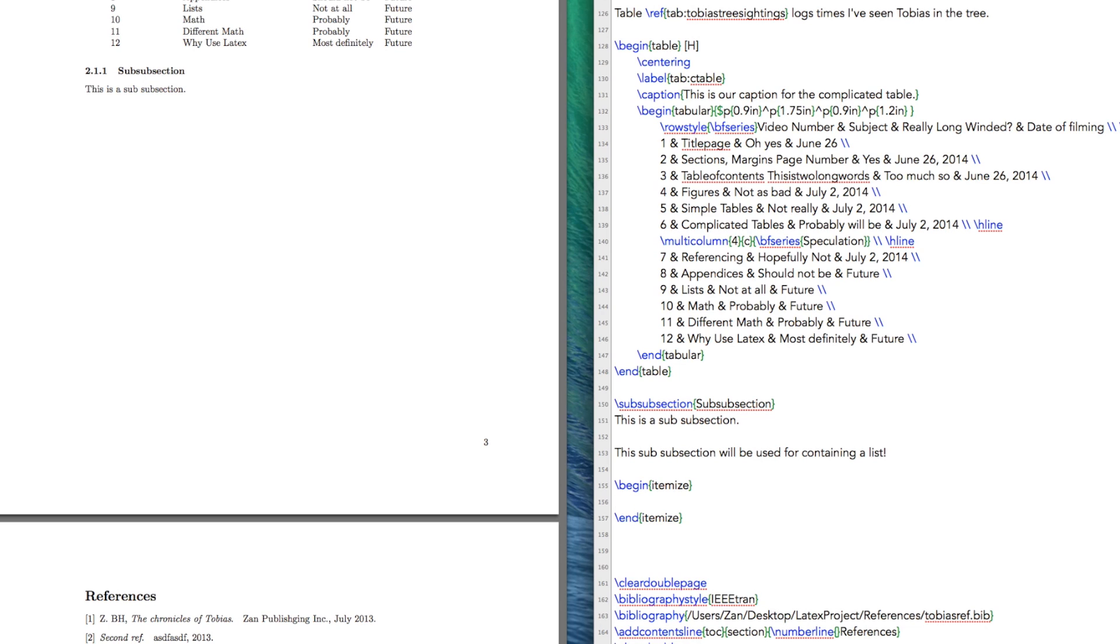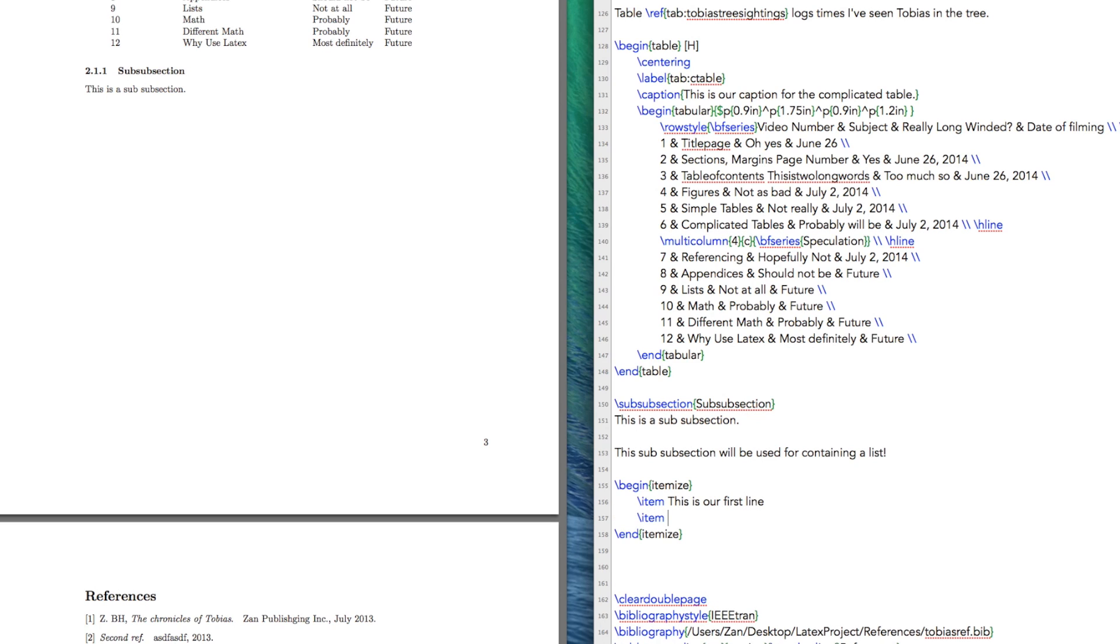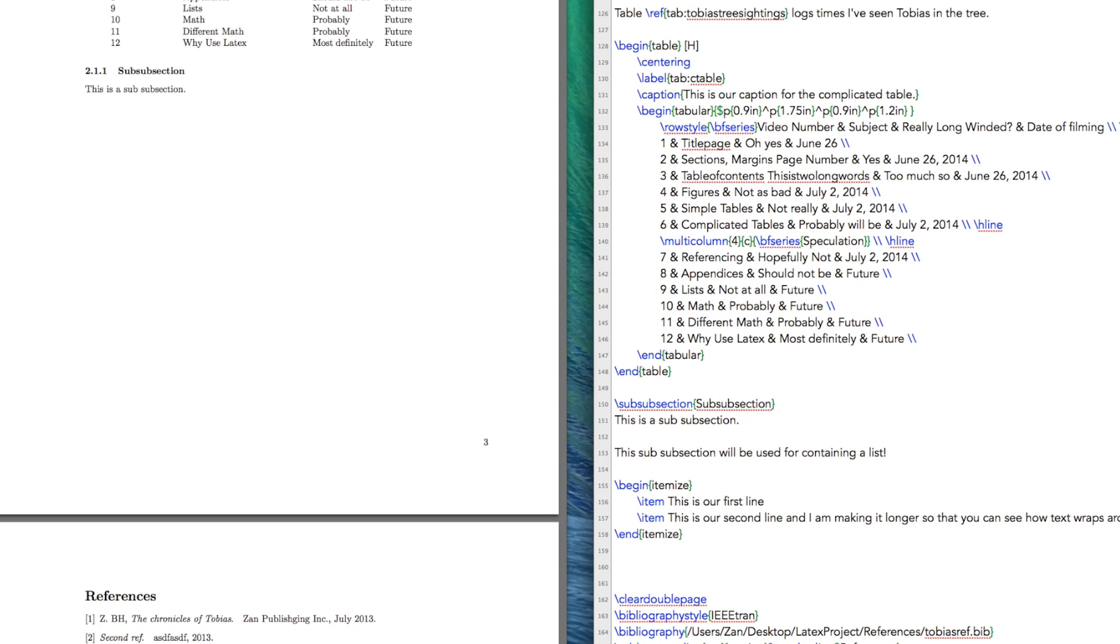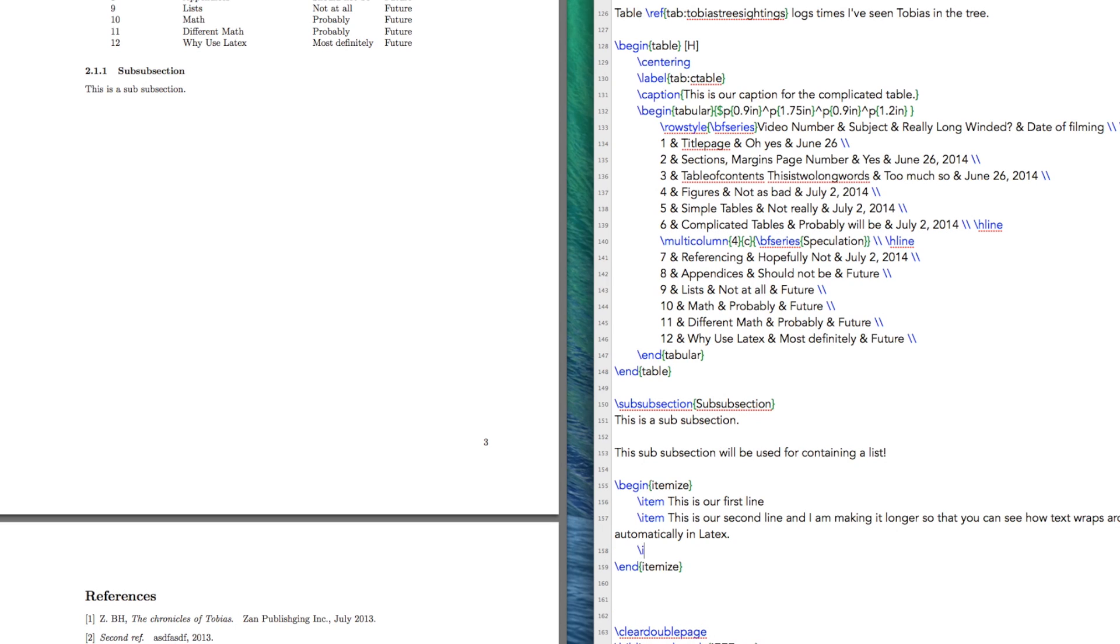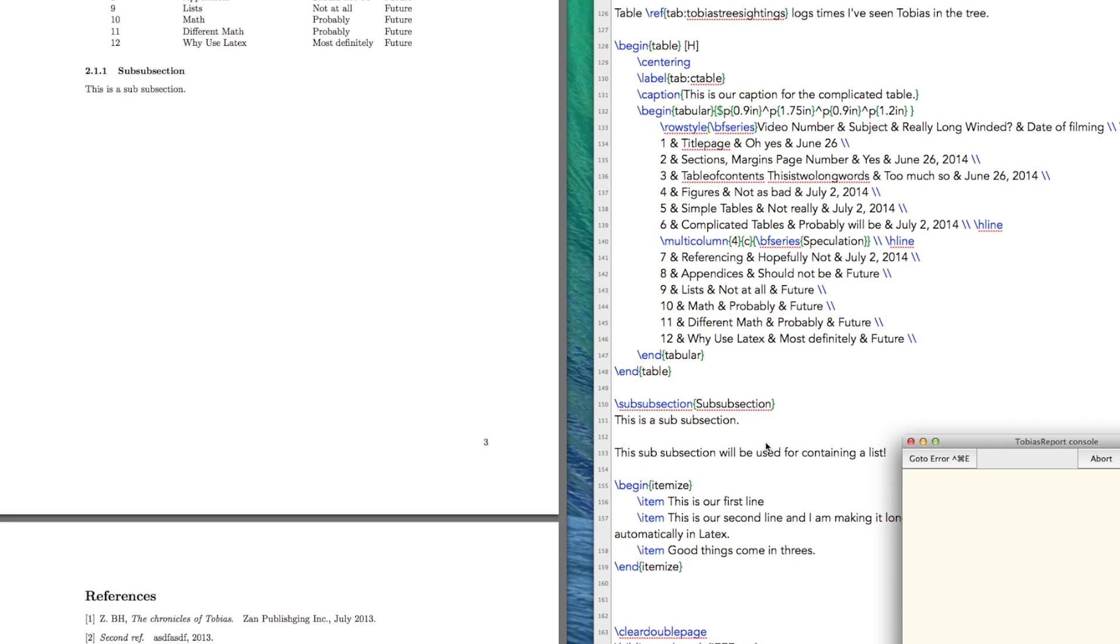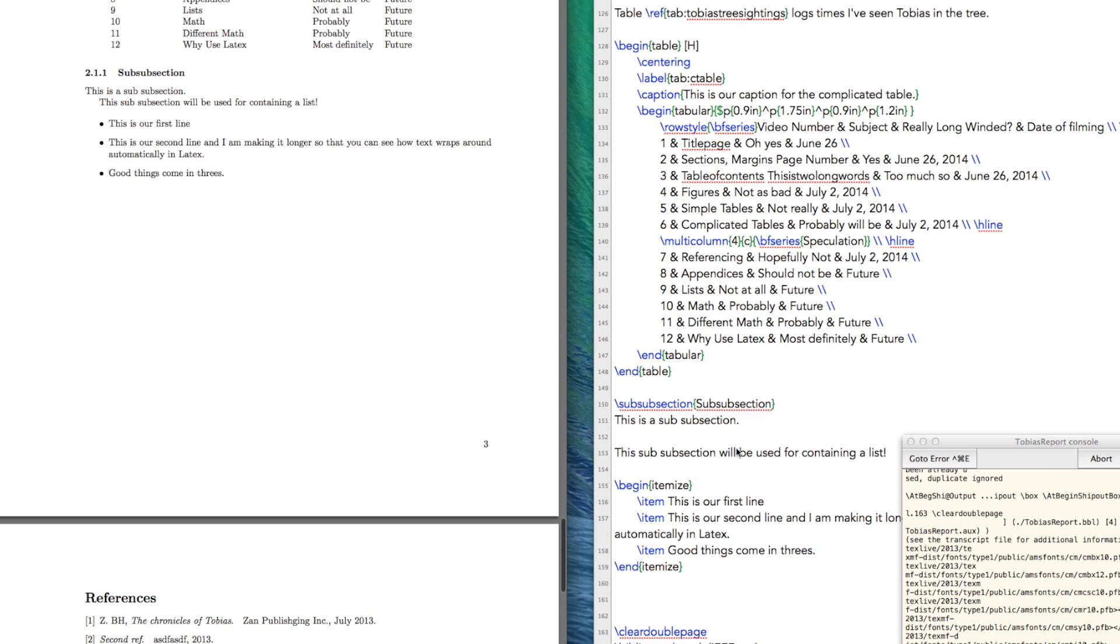How does this work? Okay, so the first thing we can do is create an item. This is our first line. This is our second line and I am making it longer so that you can see how text wraps around automatically in LaTeX. And good things come in threes. So if we build this, here is our list. So first line, second line, third line. Cool.